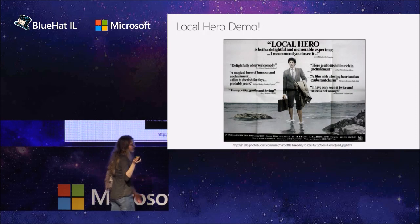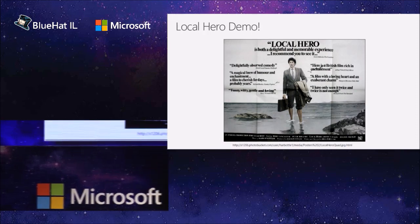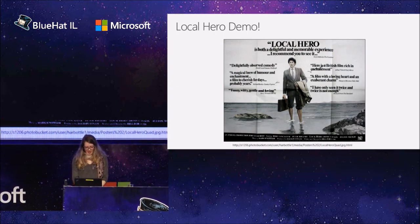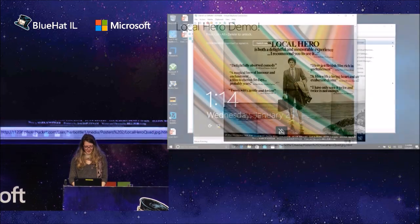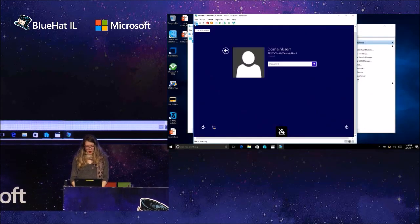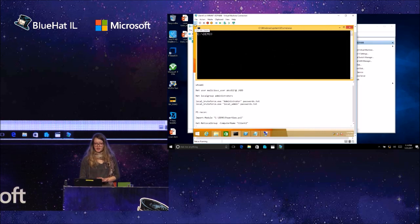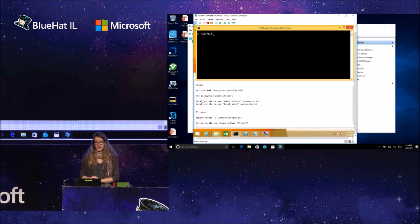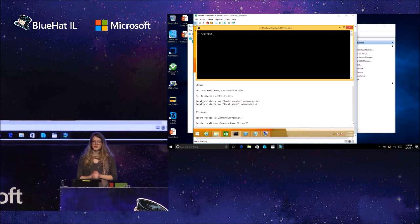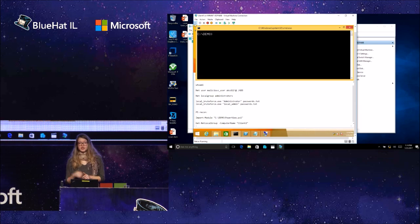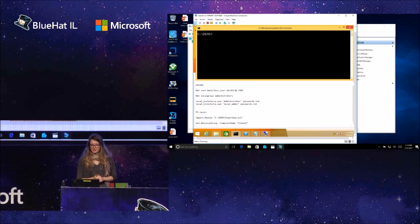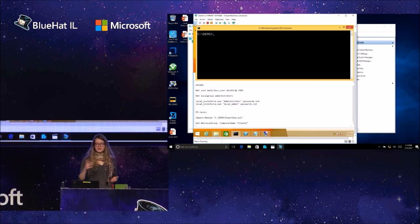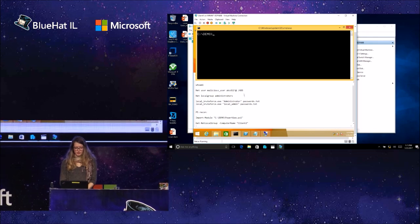We've spoken highly of this tool that can detect activities of local users in a domain environment. Let's see a short demo of its actual capabilities. We have here an environment with four virtual machines: a domain controller, two domain machines — client one and client two — and our scanner that periodically scans the environment to find any potential attacks using local accounts.